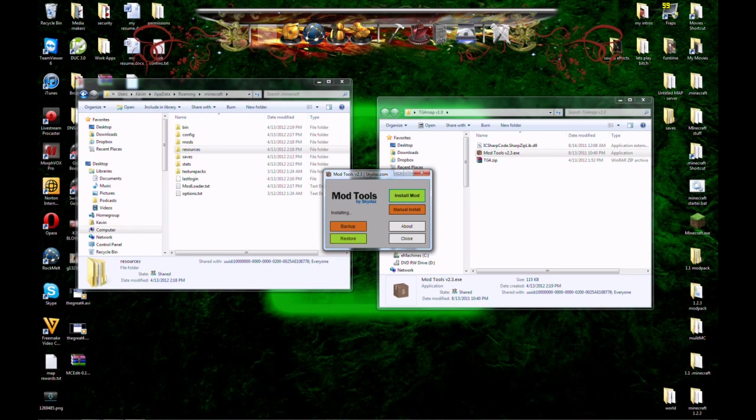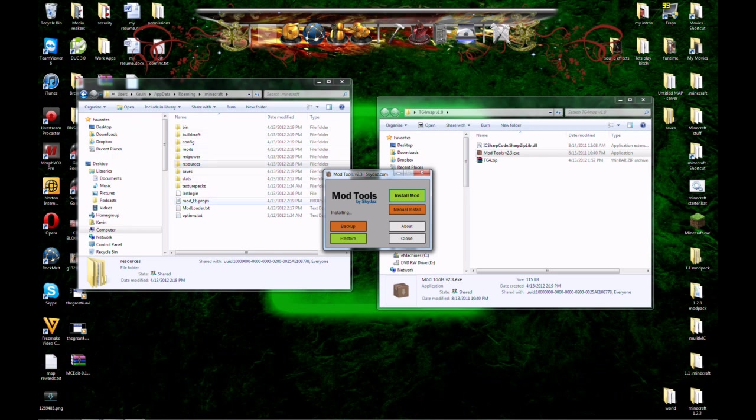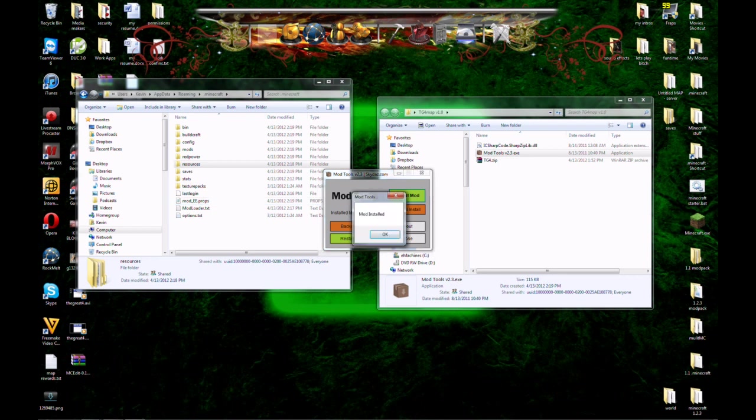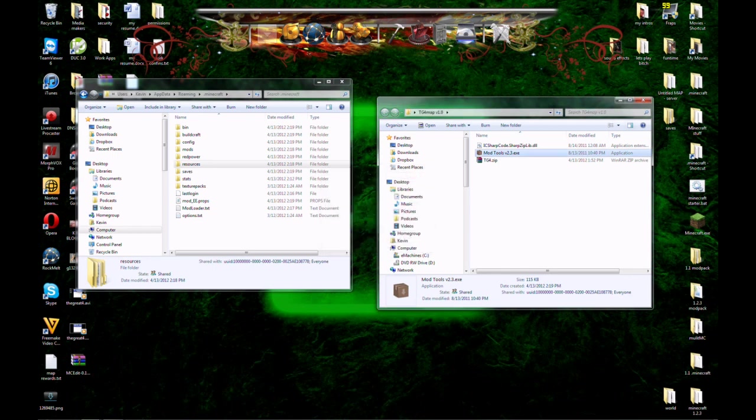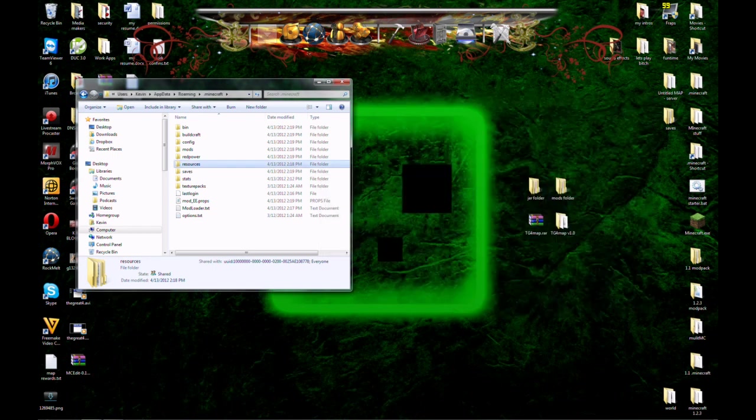And it will start installing the mod, or not the mod, the configs and the actual save for it. As you can see over there, we got some new folders that popped up. And once it says done, it's done.